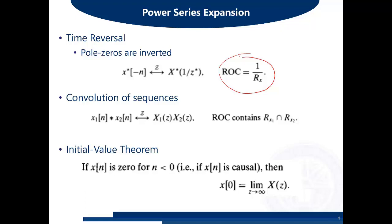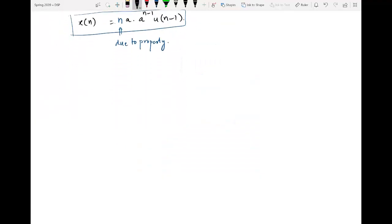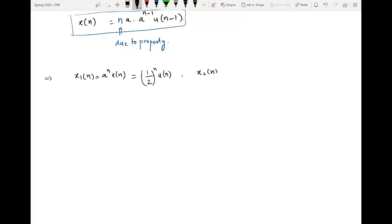The next very important property is convolution of sequences. Convolution of two time-domain sequences X1 and X2 in the time domain is equivalent to multiplication in the Z-domain. The ROC will contain the intersection of both original ROCs of X1 and X2. For example, let X1(n) = (1/2)ⁿ u(n) and X2(n) = u(n), and we assume both are right-sided sequences.